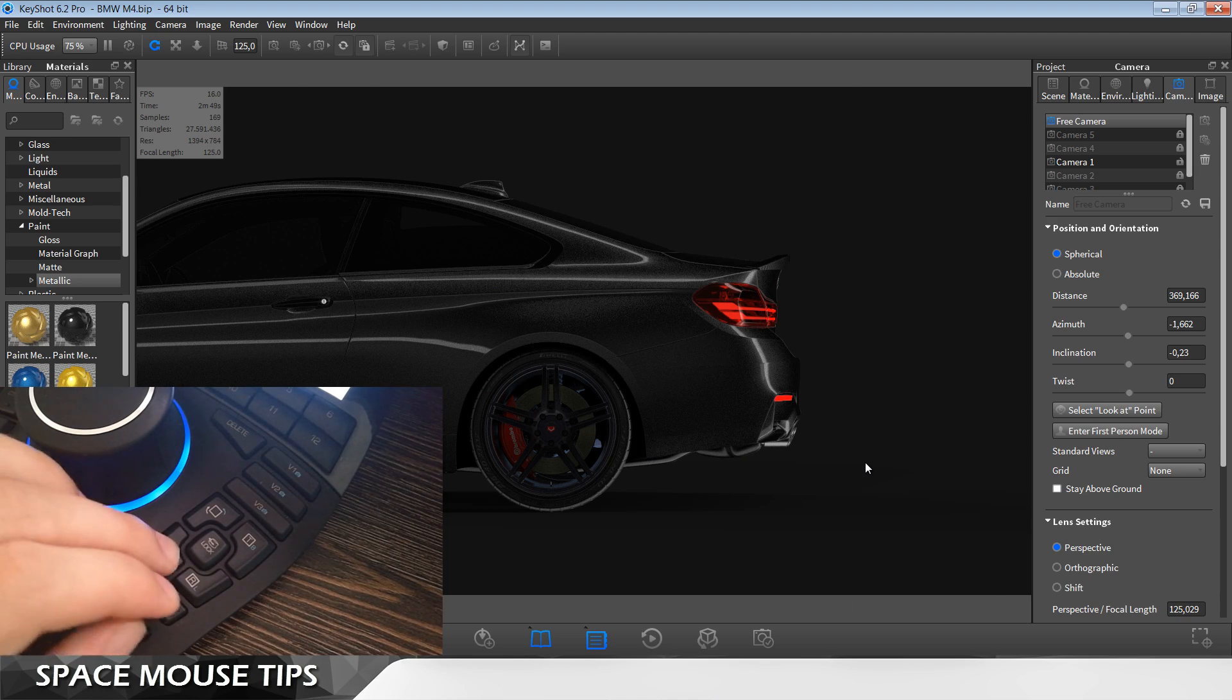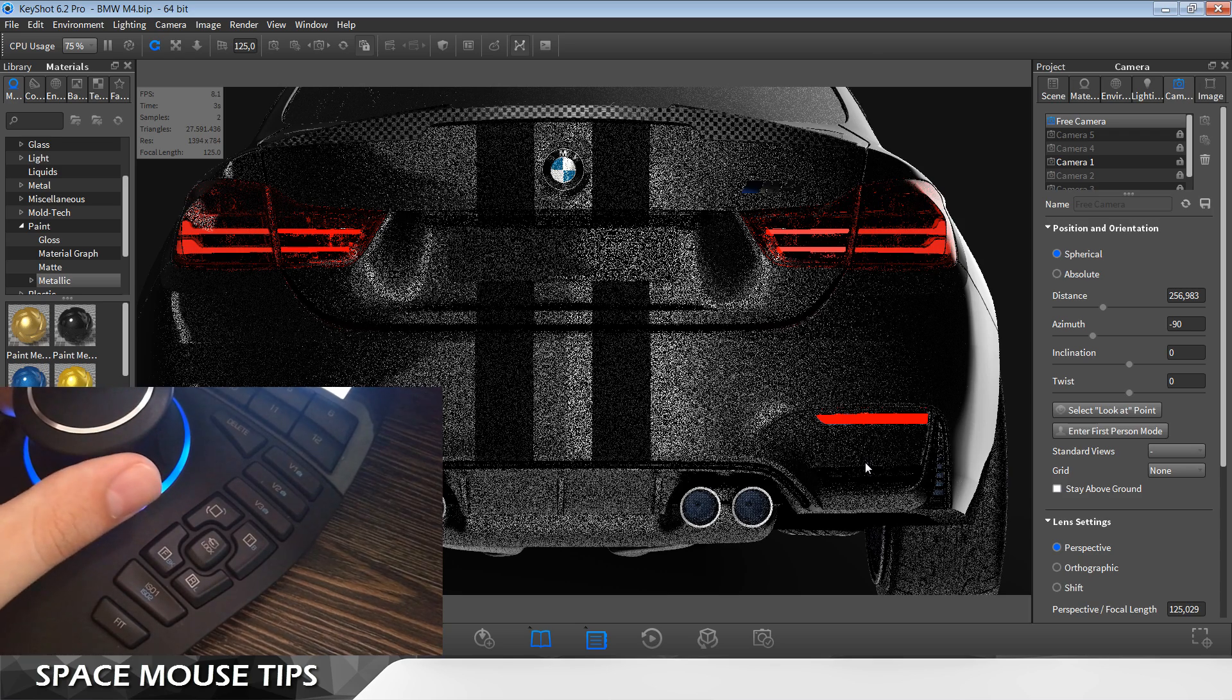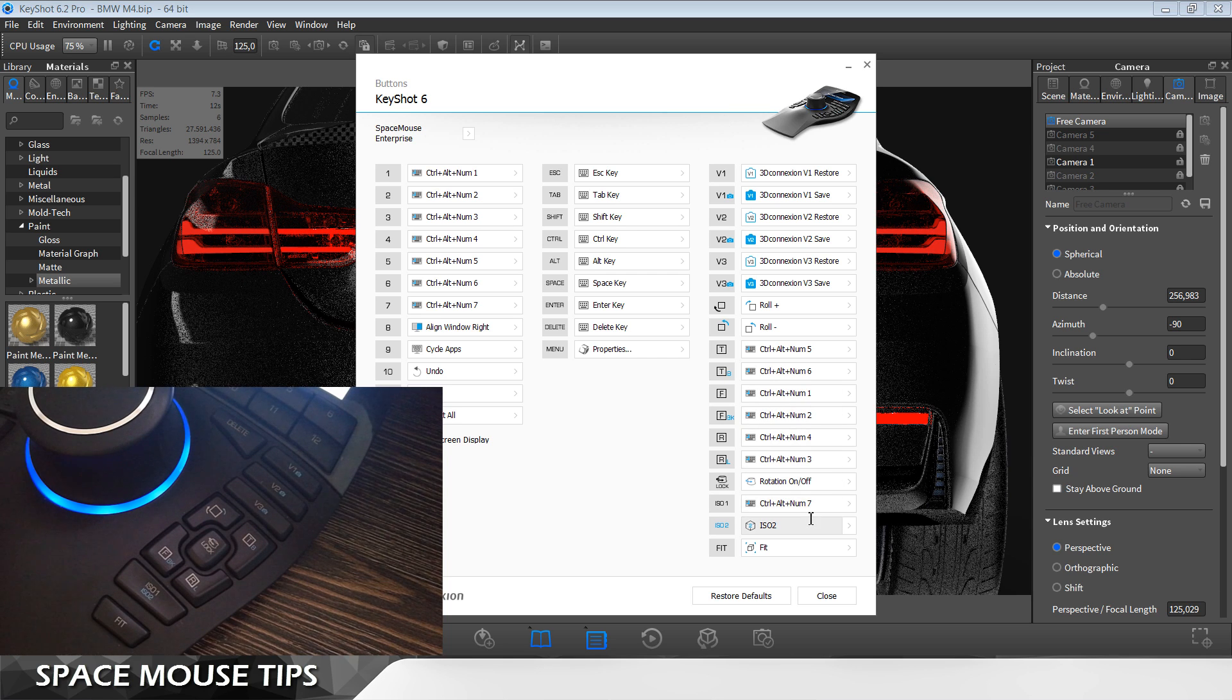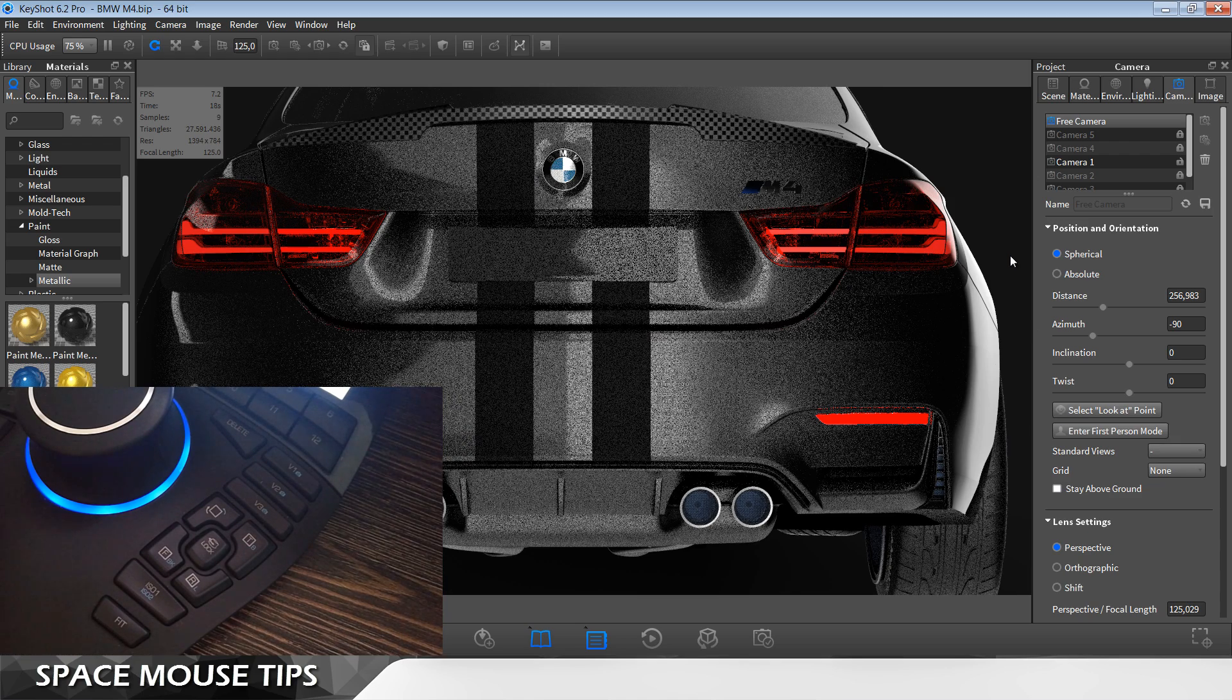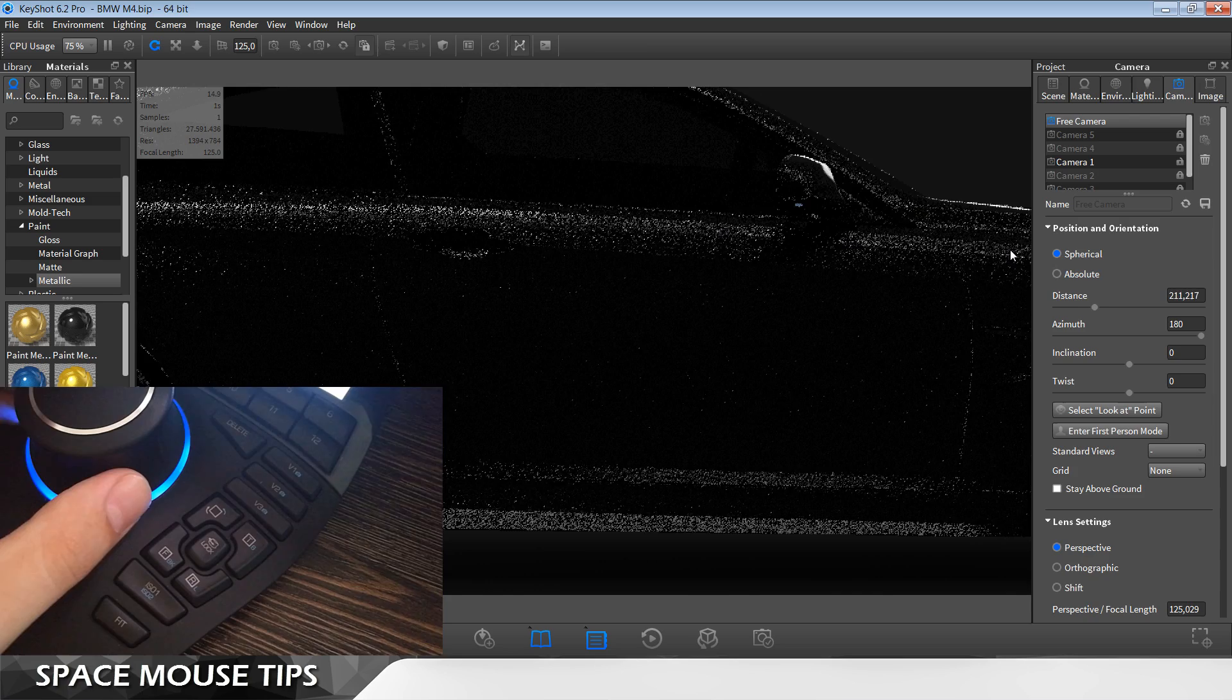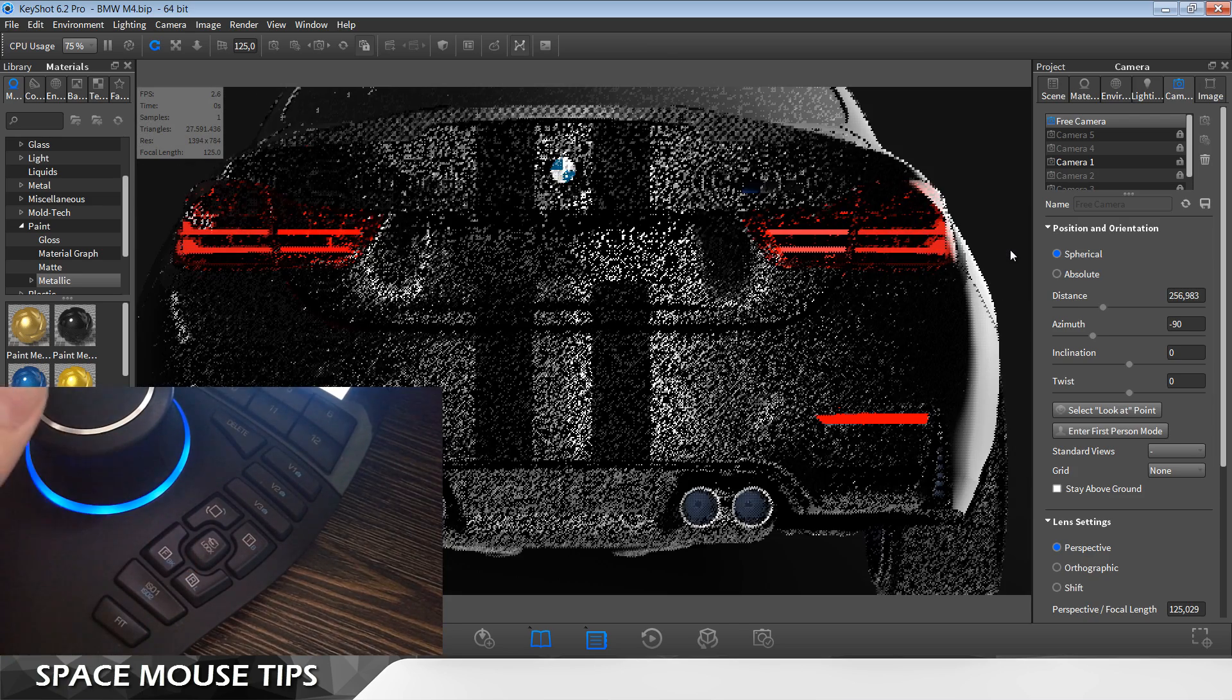Now when I press front you can see now it's working. The proper way to do this is to make sure that these numbers from one to seven are matching the camera's order here in the Keyshot window and everything is going to work just fine. That was tip number three.